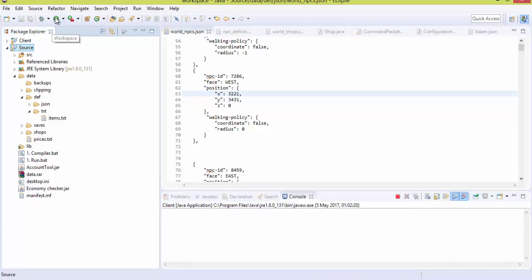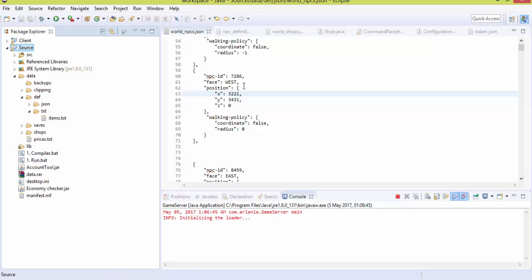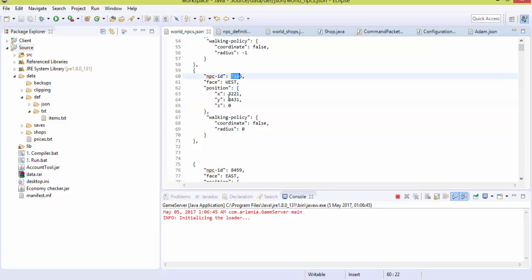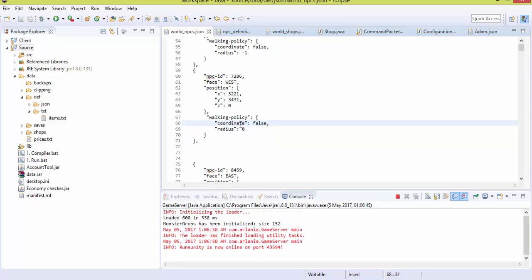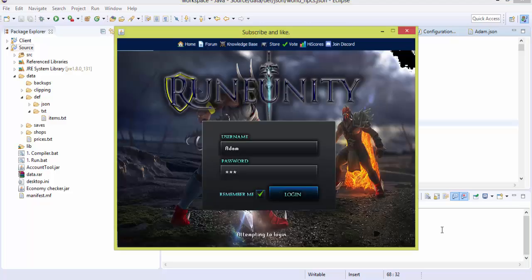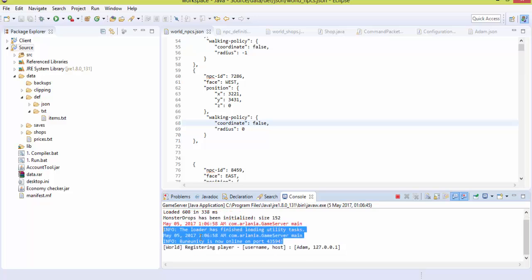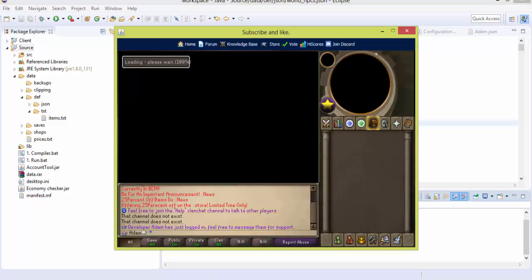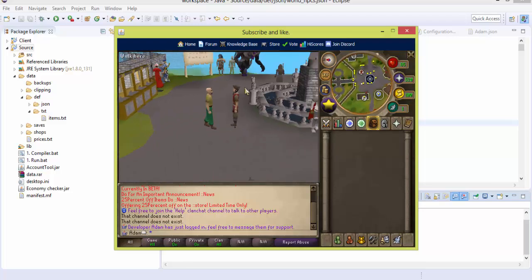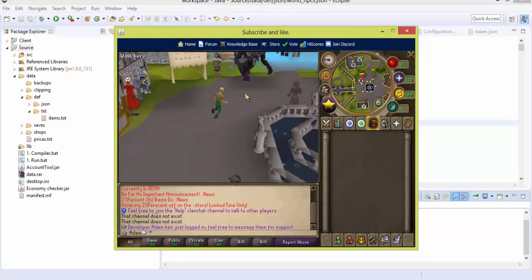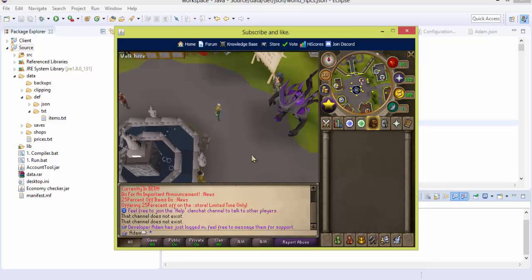We're going to replace Cerberus with Scabaras (Scotizo). Relaunch the source — we don't need to relaunch the client. We also want to set the coordinate movement to false and the radius to zero so the NPC doesn't move. Once the server loads, you should be able to see Scotizo has replaced Cerberus at home. This is just an example — you can change your home NPC to whatever you want.